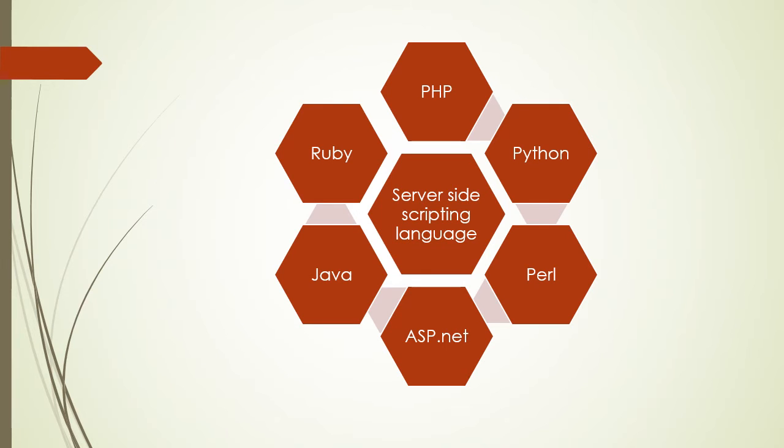Now there are various server side scripting languages. Various server side scripting languages are PHP, Python, Perl, ASP.NET, Java, Ruby, etc.